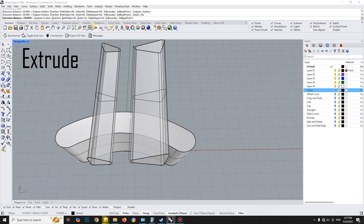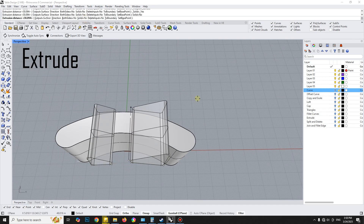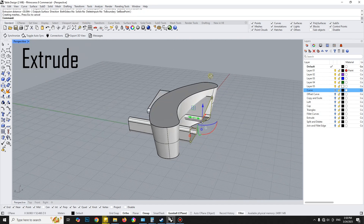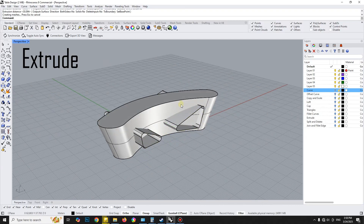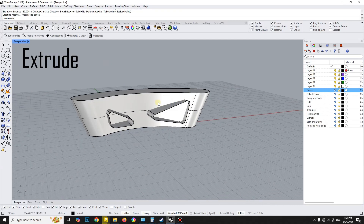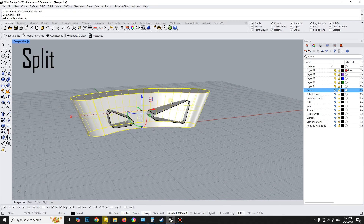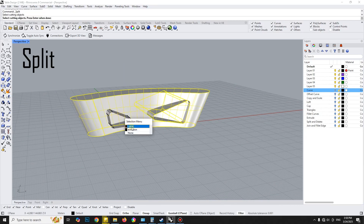Extrude the curve to cross the table, then split it and trim it to make a hole.